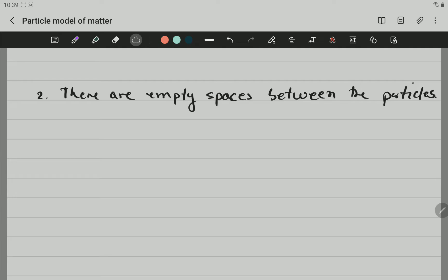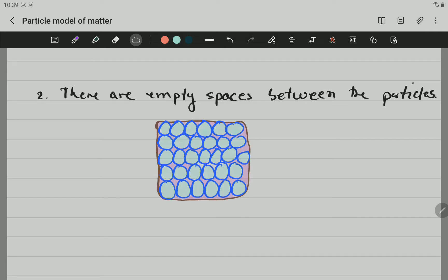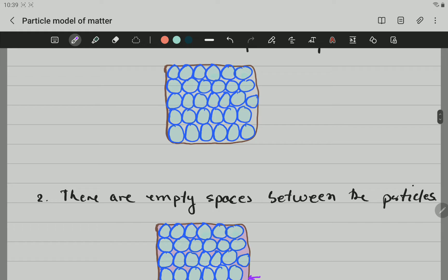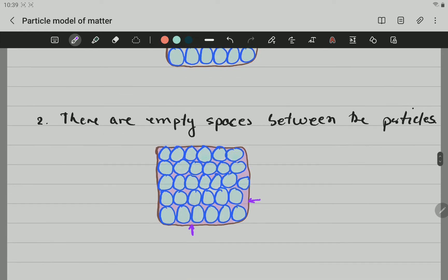The second point says that there are empty spaces between the particles. If we use the same example, we can see that there are spaces — I color in the spaces between the particles. You can see a bag there. You can see the white part. All those are the spaces between the particles. And there is always going to be some space between the particles. It is very, very little space, but there are some spaces between those particles. That is the second point related to the particle model of matter.